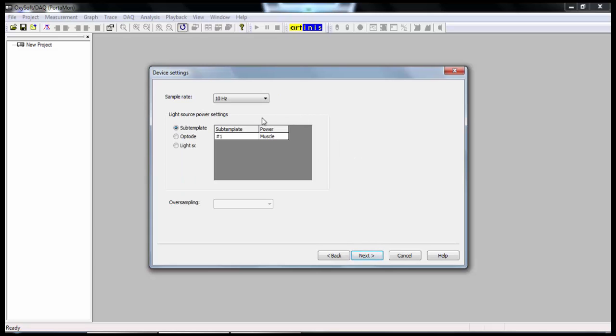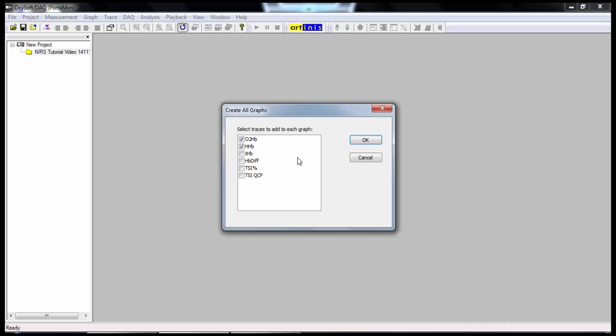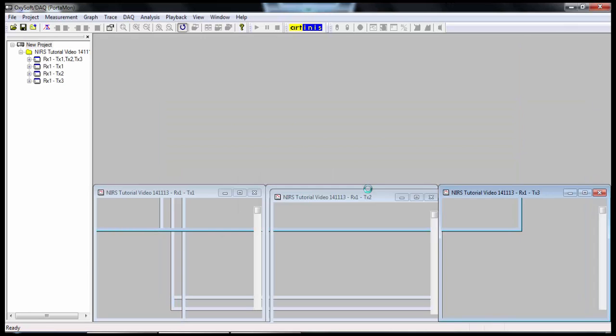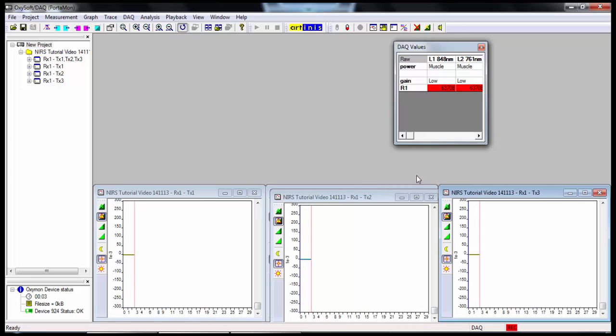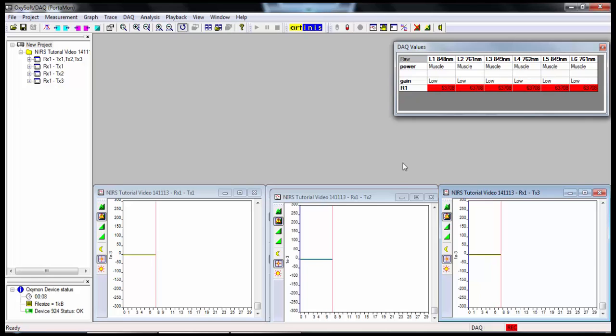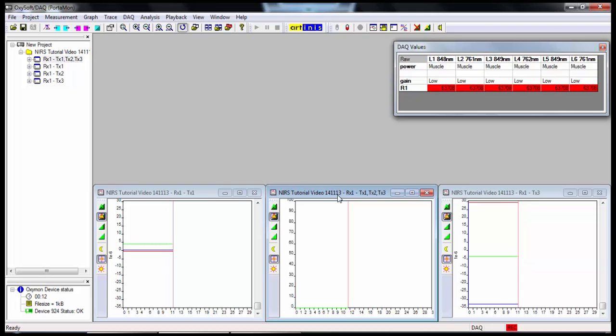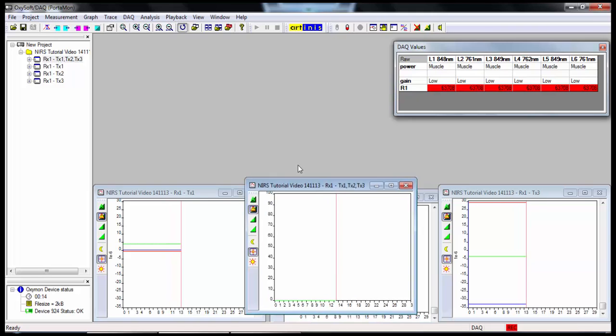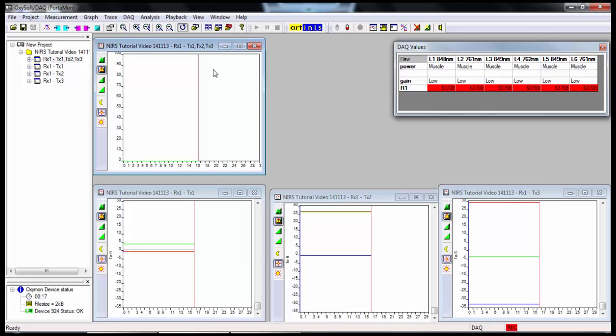And here you can choose the sample rate. We're going to go with 10 Hz. That's usually what you'll want to collect data at. And then it's going to give me the option to start measurement after finishing wizard. So I'll click Finish. Here you can select which traces you want to view. So we're going to use oxyhemoglobin, deoxyhemoglobin, total hemoglobin, and TSI%. So this is all of our graphs that we're going to need here. The first thing I'm going to do is make it so that we can see everything on this screen. You'll notice that there's one graph hidden back here. That's our TSI graph. I'm just going to move that up here so we can see everything.